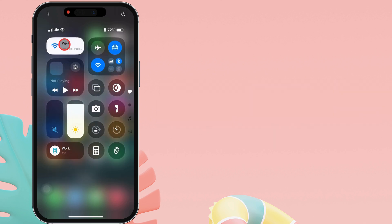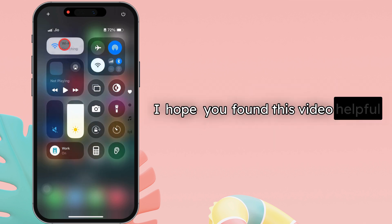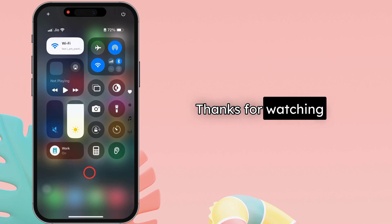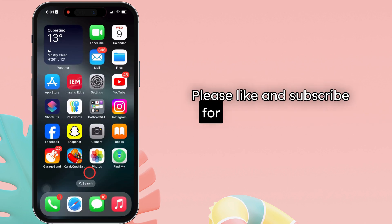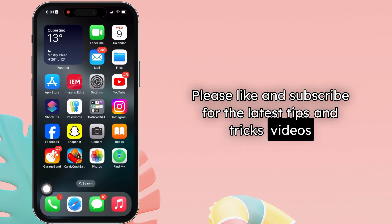That's it. I hope you found this video helpful. Thanks for watching. Please like and subscribe for the latest tips and tricks videos.